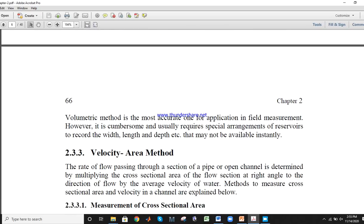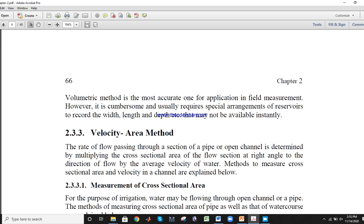The third method is the velocity-area method, in which we have to find first of all the area of a cross section — like rectangular, triangular, or trapezoidal. There are different formulas for each. When we find the area of the cross section, we can find the velocity by using the current meter method or float method, which we have already studied in the practical class.